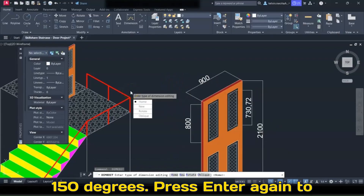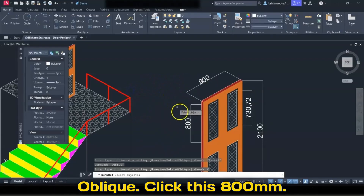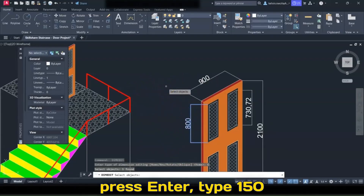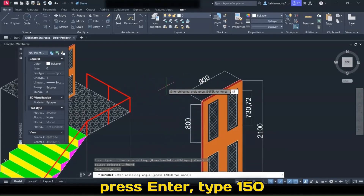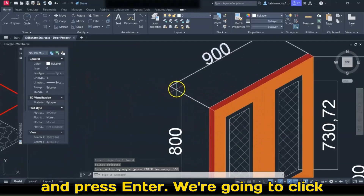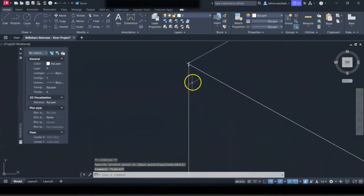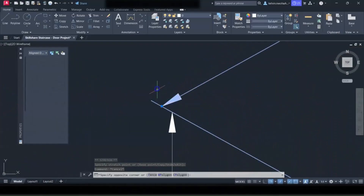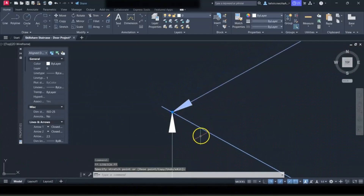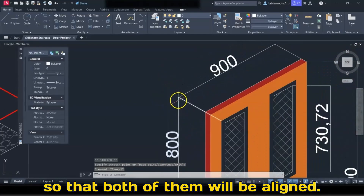Press Enter again to activate Dim Edit. Select Oblique, click this — 800. Press Enter, type 150, and press Enter. We're going to click this and stretch it here. Let's do this so that both of them will be aligned.